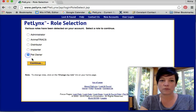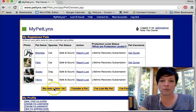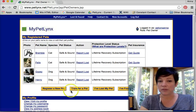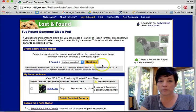I'm a pet owner. Here is my list of pets — they're all safe and sound, but I have found somebody's pet. So I'm going to go down here and click 'I have found somebody's pet.'